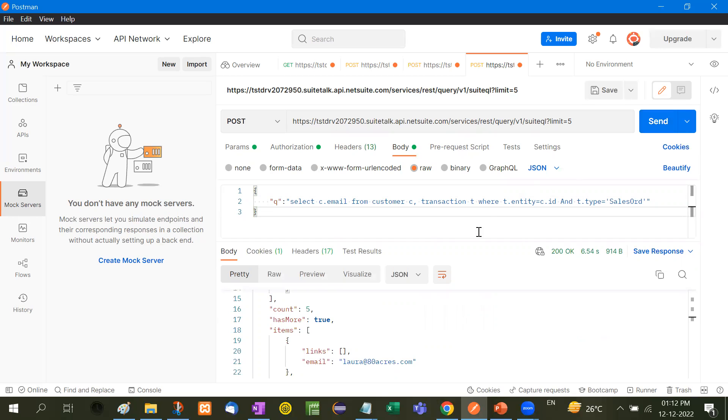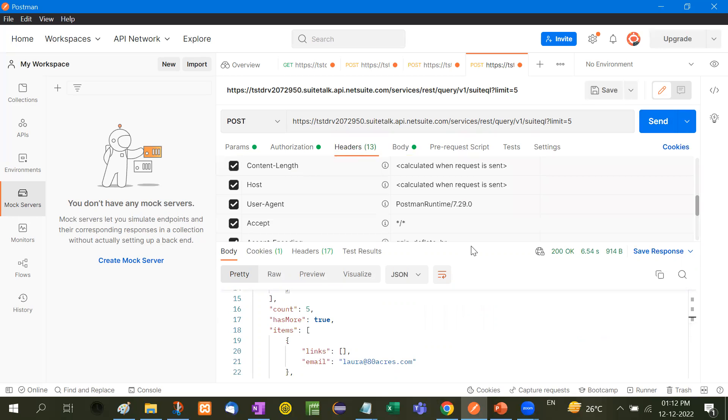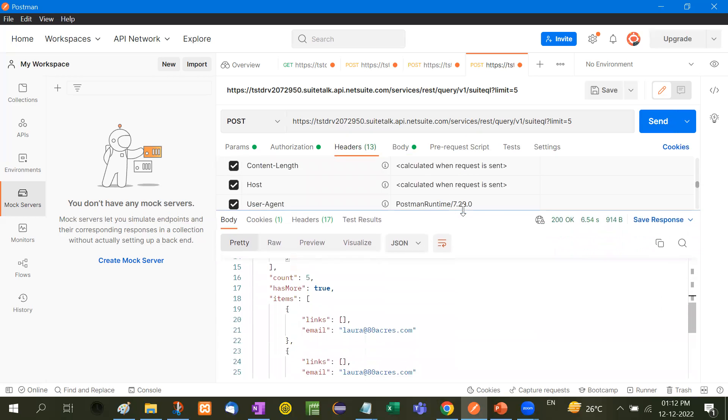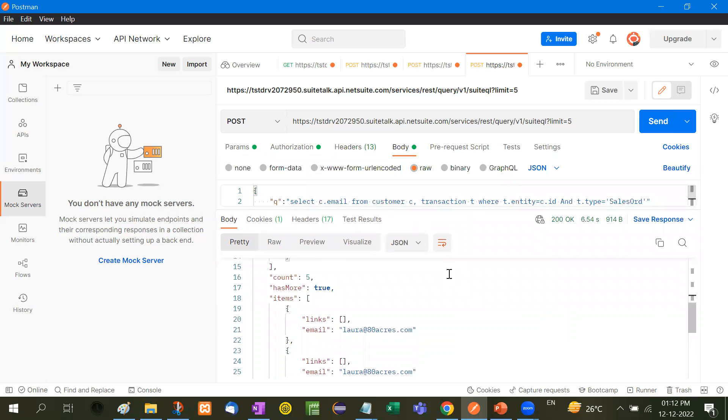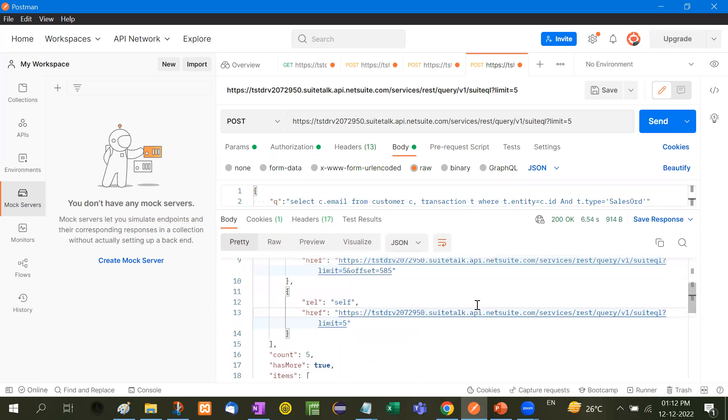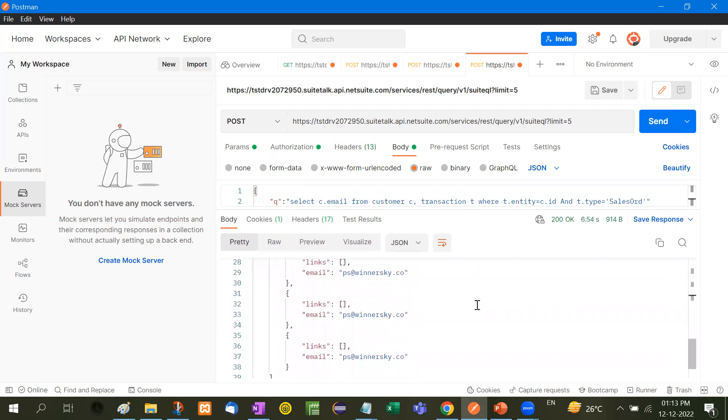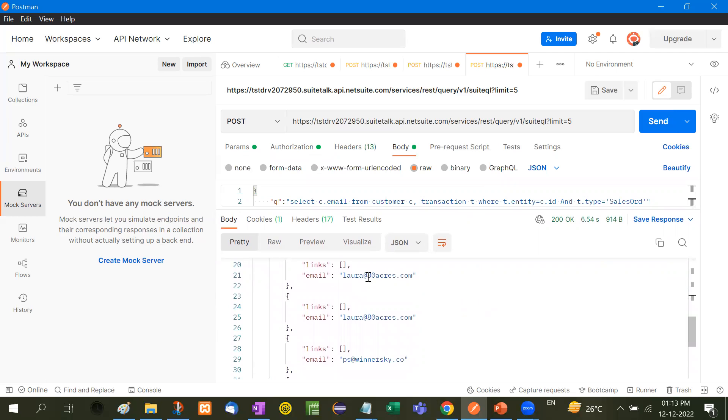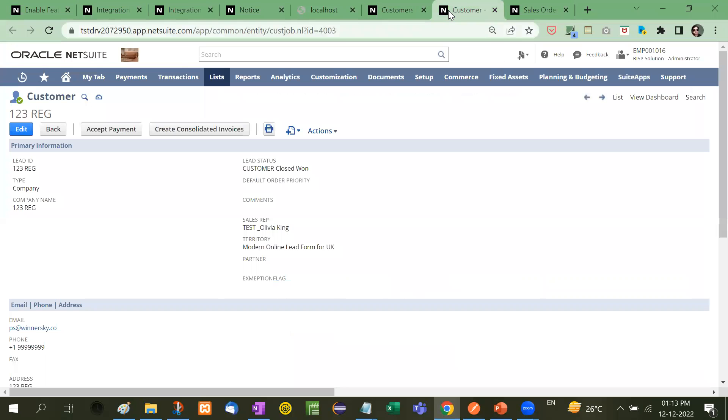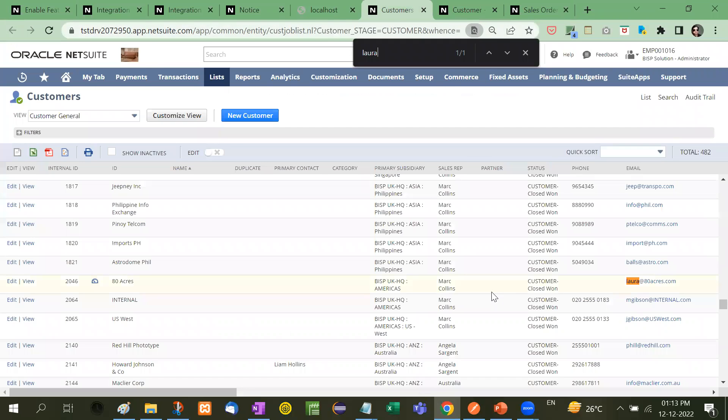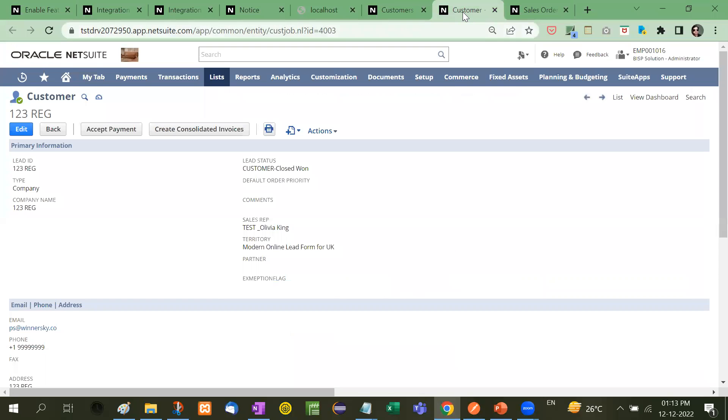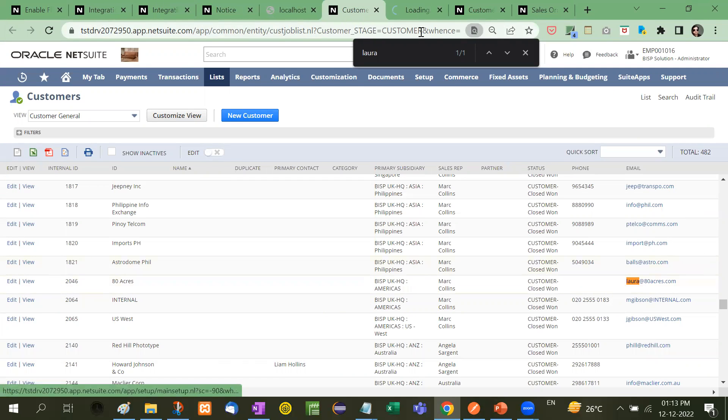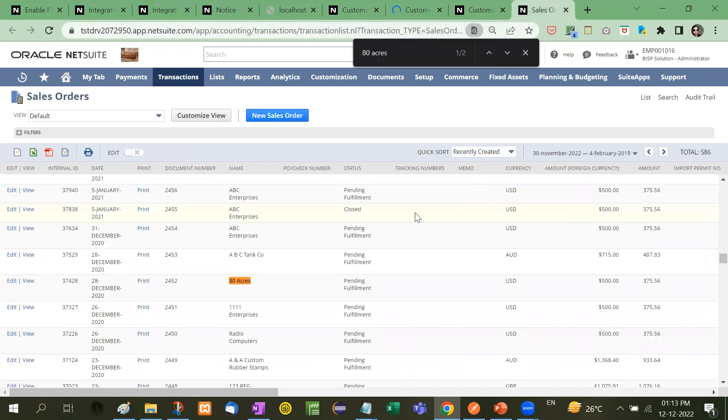Now, look at this and one more thing in the header part also, you have to take care of this. Prefer is transient, content type, content length. It will automatically come. So don't need to worry about that. Now, see here, we have written this query and here, what it sends limit five, that is, it will send the five records. Now, I will show you see here, Laura at 80acres.com. So just remember what our query was, Laura at the acres and here is just take this also view.